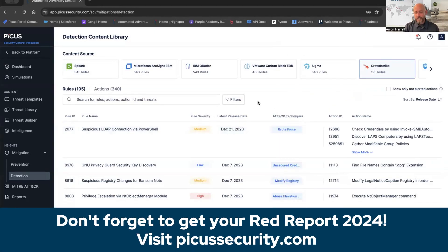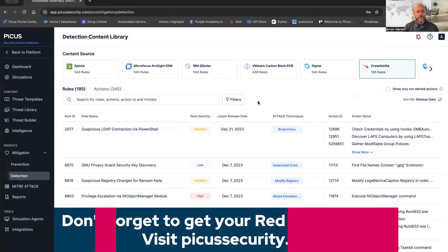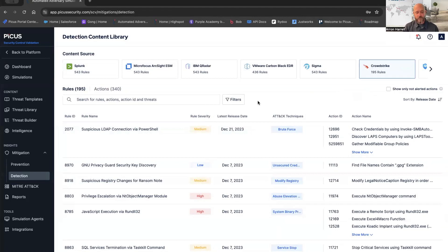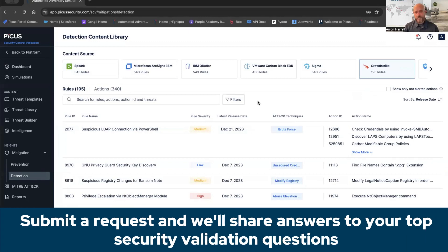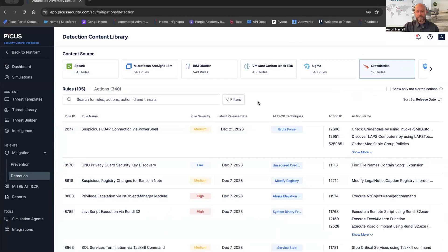I just wanted to do a quick overview, give you some insight into not only the PICUS platform, but also the Red Report 2024. I hope you enjoyed it and found some insights into it. If you have any questions, please give us a call. We're more than happy to help out in any way, shape, or form we can. Take care.